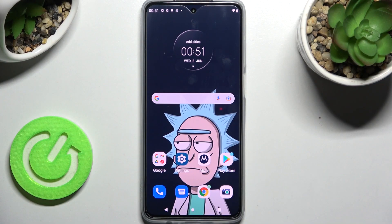Hi! In front of me is Motorola Moto G52 and today I would like to show you how you can change font style on this smartphone.